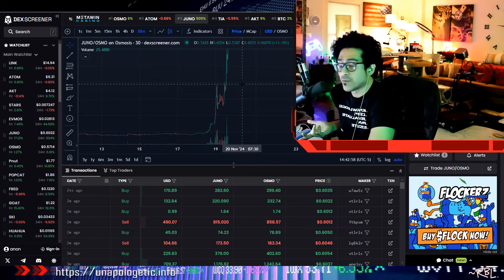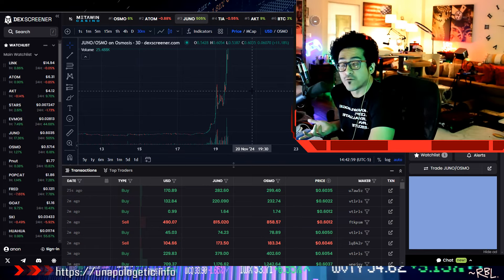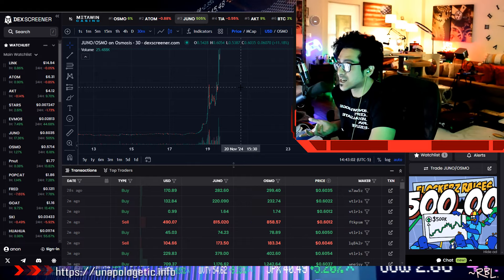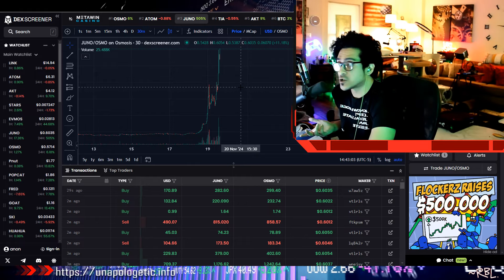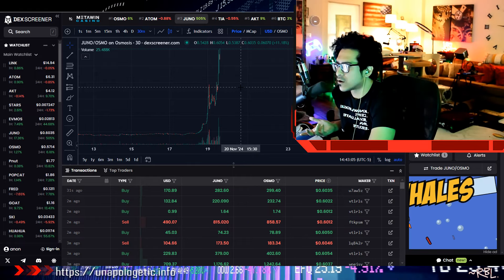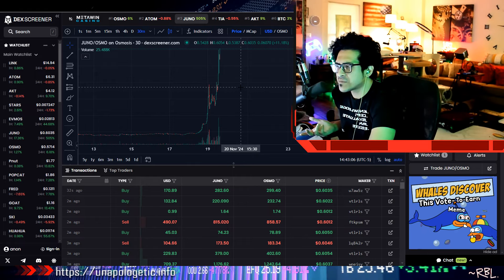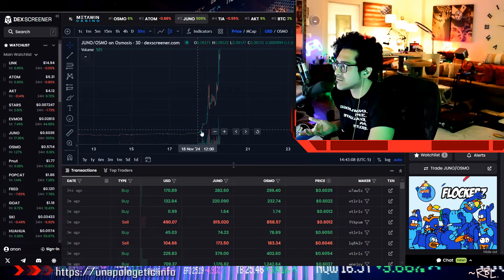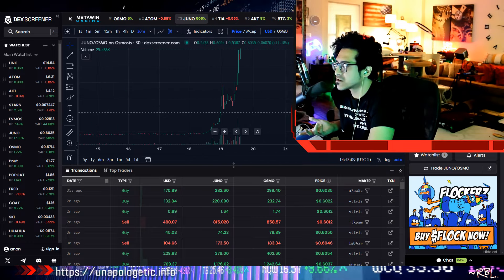If you remember, Juno at one point was more than like 40 dollars. Right now it's at 60 cents, which already 500x'd. No, hold on, 500% up in 24 hours. How is it even real? Who's pumping this?